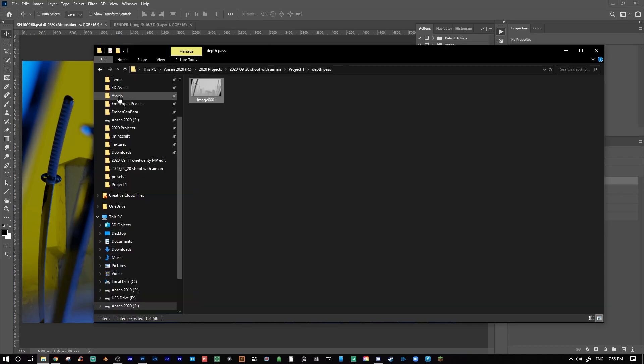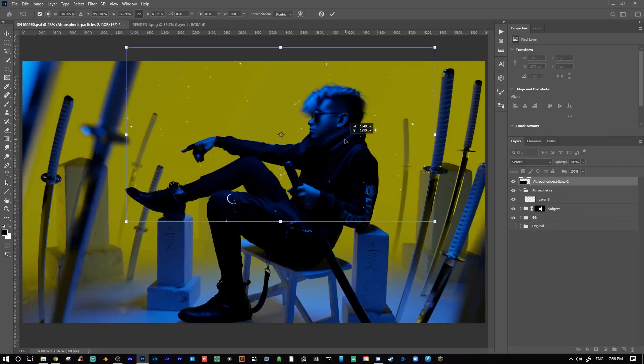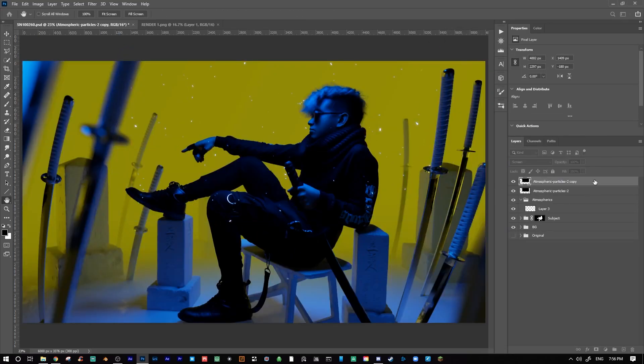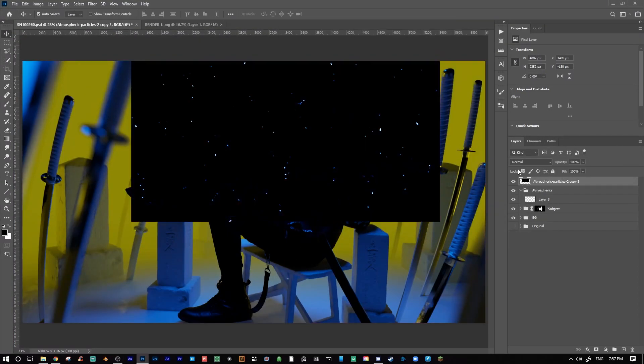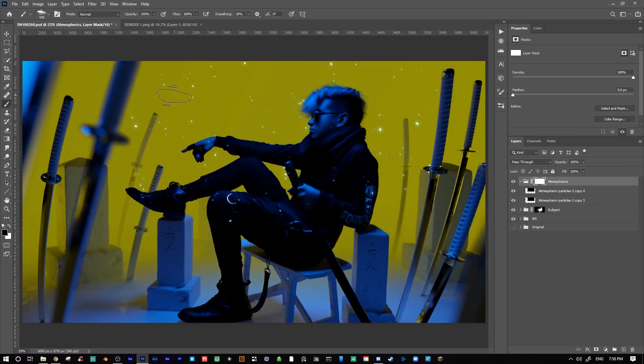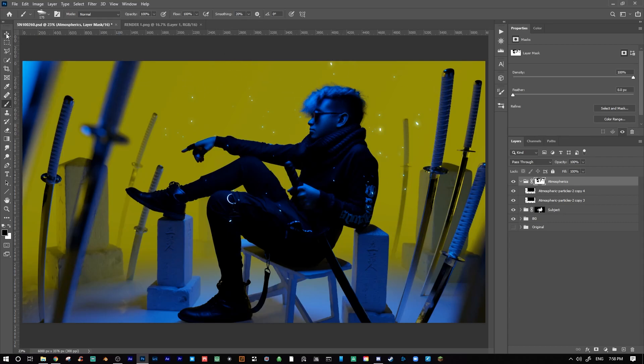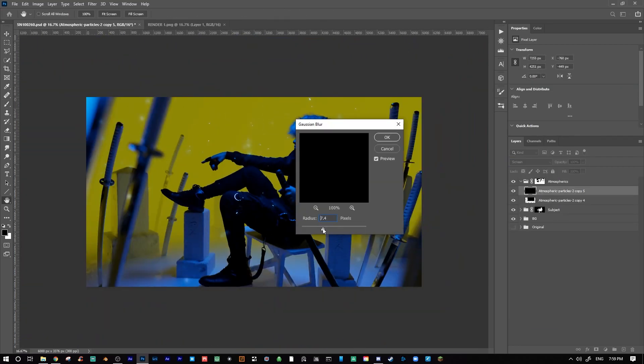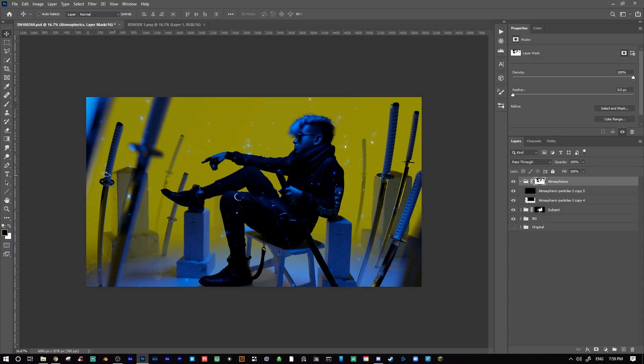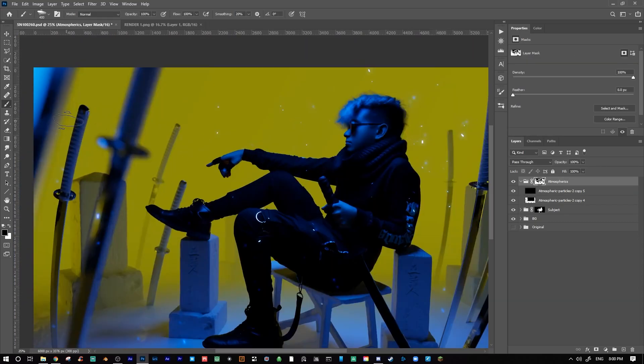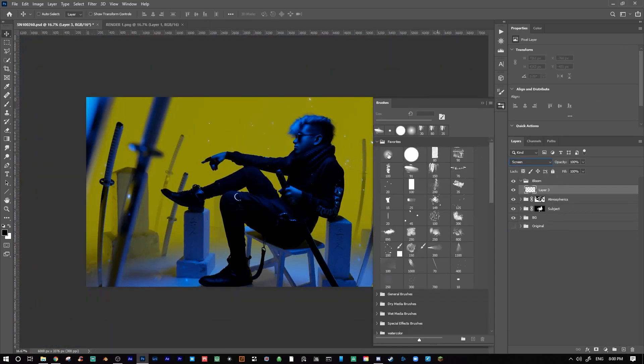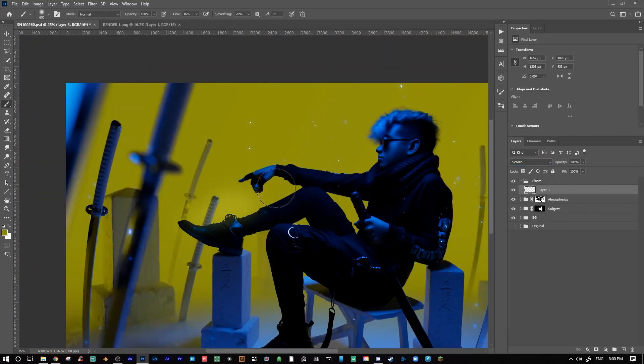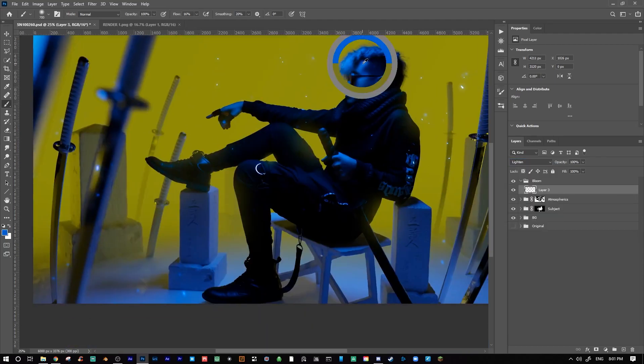Next, I added in some embers from my fire and effects asset pack, which you can find down in the link below. I changed the color of the embers to blue and then I used a layer mask to paint away some of the unwanted particles. After that, I made a new layer set to screen and I painted in some light wrap around the edges of my subject using a large soft round brush set to a low opacity and sampling some of the colors from the background.